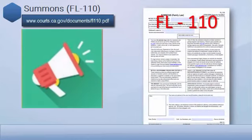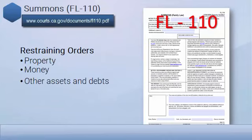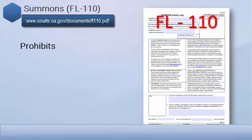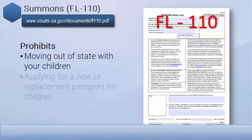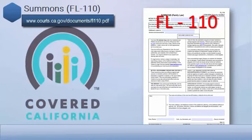Our next form is the Summons, FL-110. It contains important information for you and your spouse or domestic partner about the divorce. It contains some standard restraining orders limiting what you can do with your property, money, other assets, or debts. It also prohibits you or your spouse from moving out of state with your children or applying for a new or replacement passport for any of your children together without the prior written consent of the other parent or a court order. It also lets you know that if you or someone in your household needs affordable health care insurance, you can apply for Covered California.